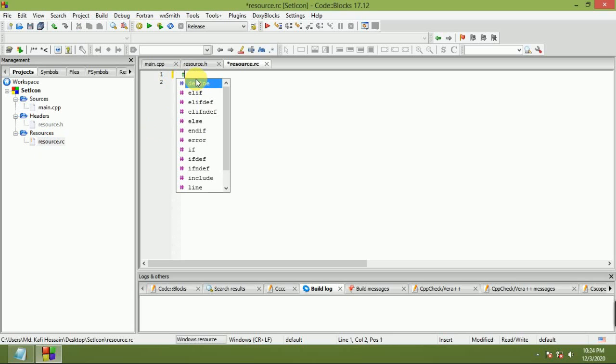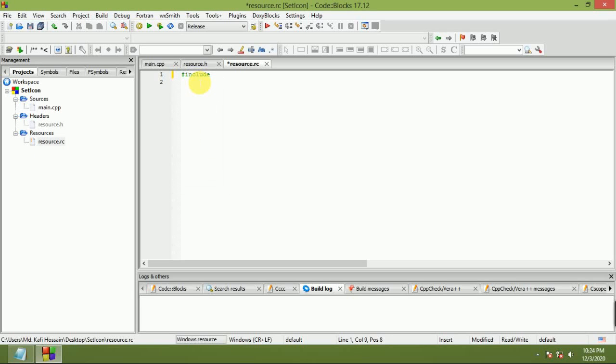Hash include in double quotes: resource.h, close double quote.